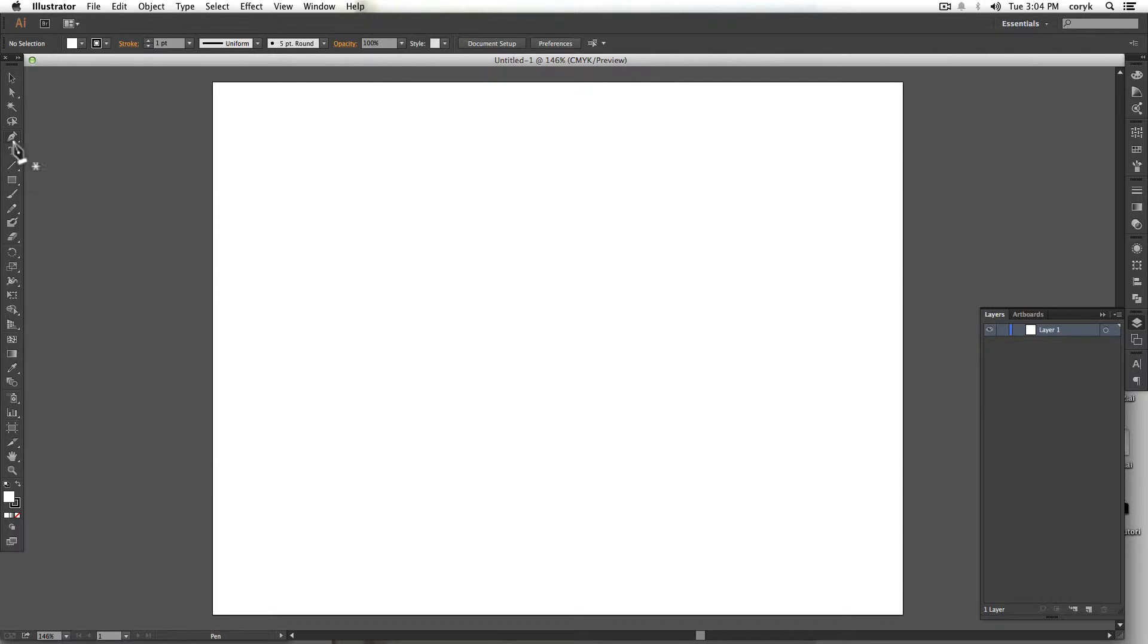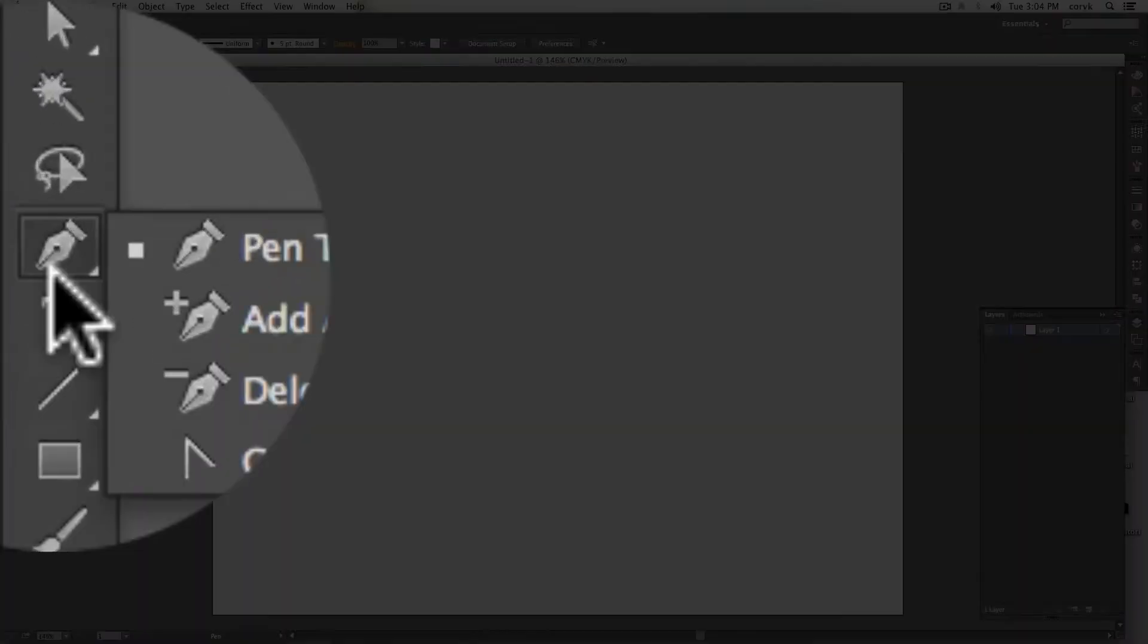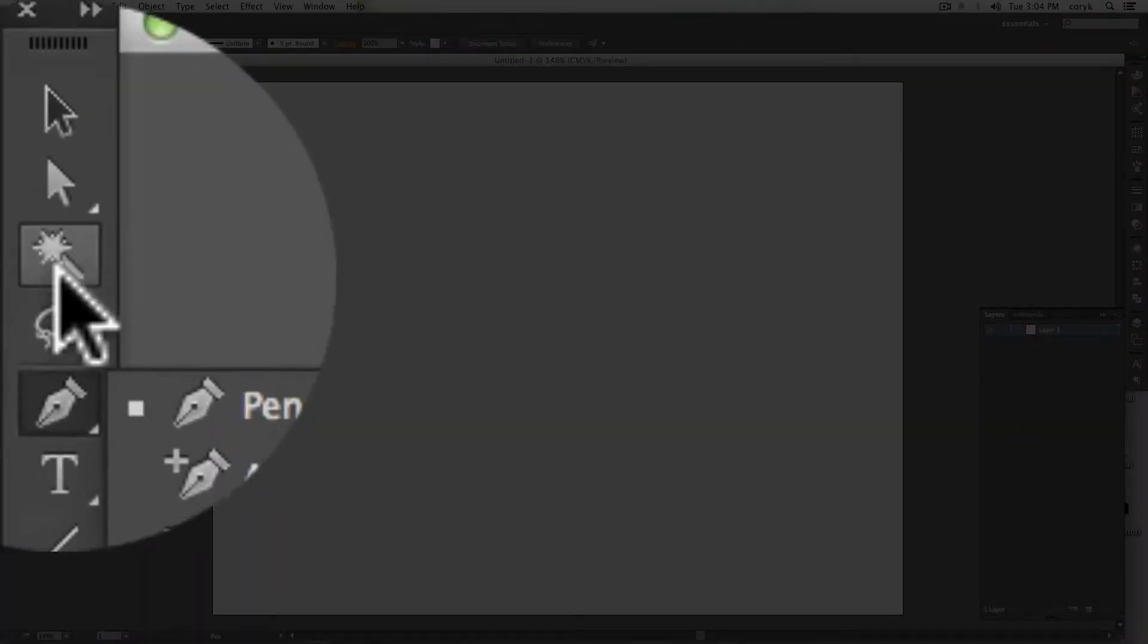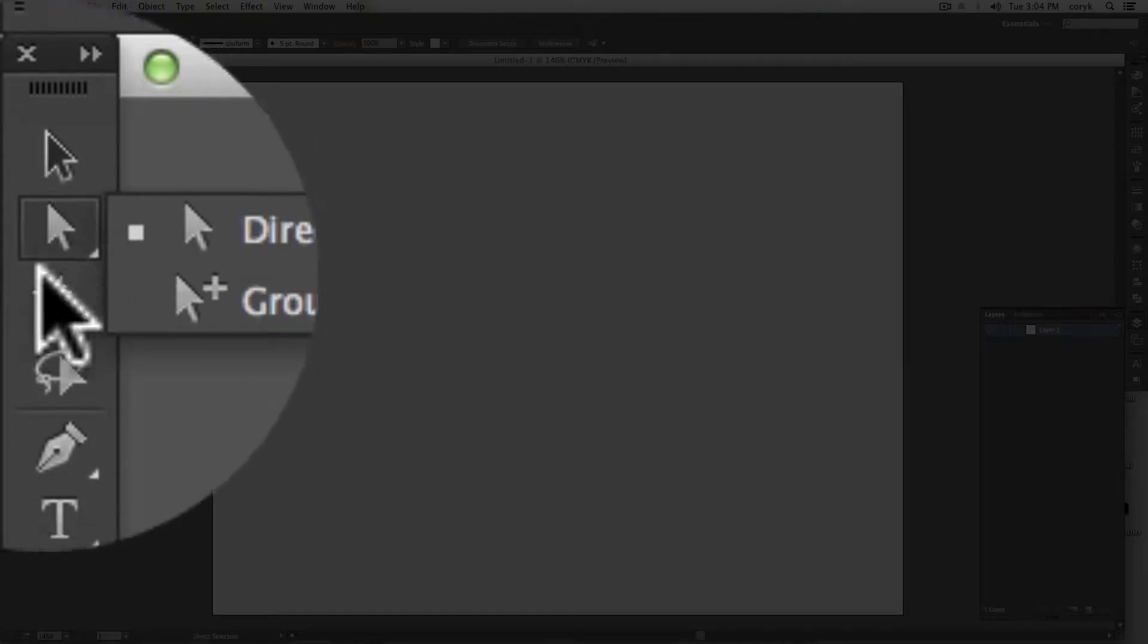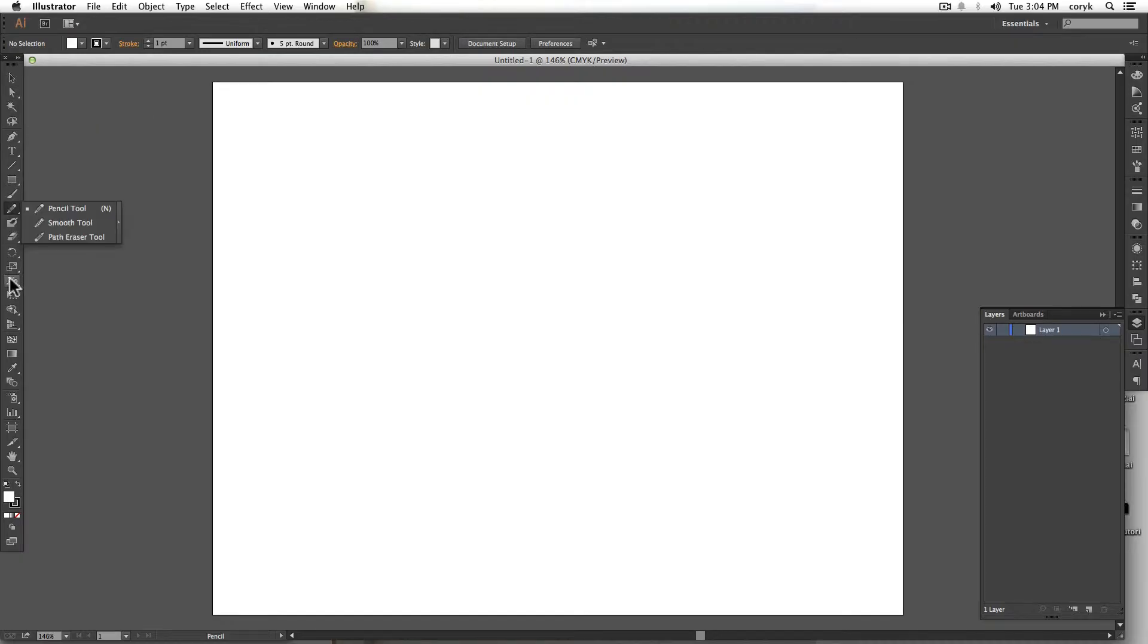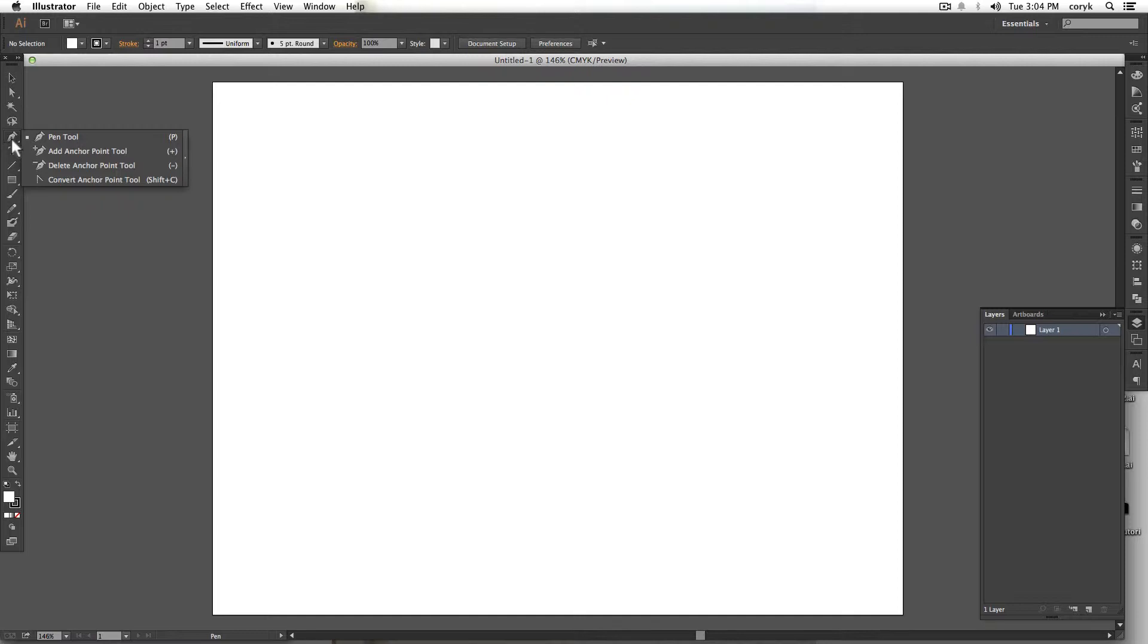If you look here, anything that has a triangle in the lower right hand corner means that there are additional tools underneath it. For example, the pen tool has different options. Add anchor point tool, subtract anchor point tool, convert anchor point tool.